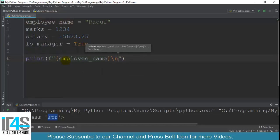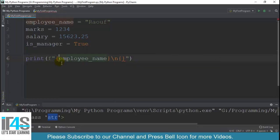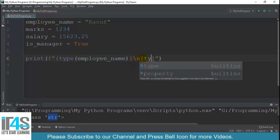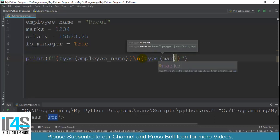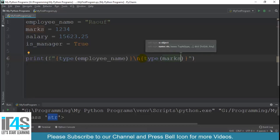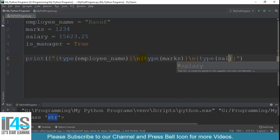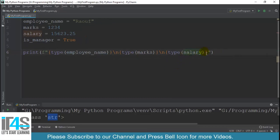Then backslash n for next line, then another placeholder for marks type of - sorry I have to use type here. I want to find out the data type of employee_name using the type function, then I want to find the data type of marks variable using type function, then I'll use backslash n for the next line, then another placeholder for finding the data type of salary.